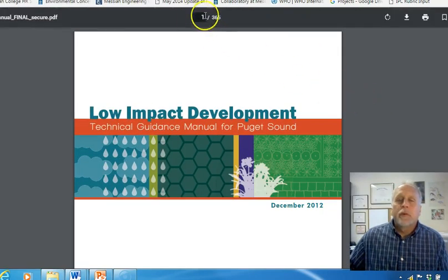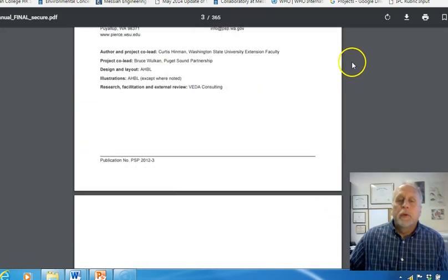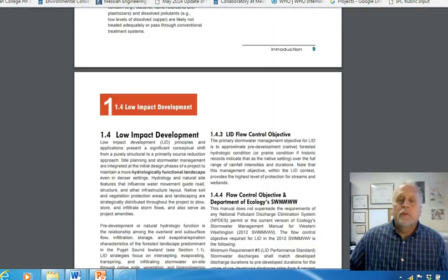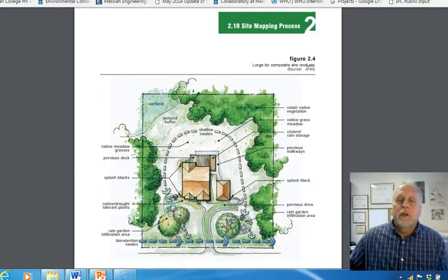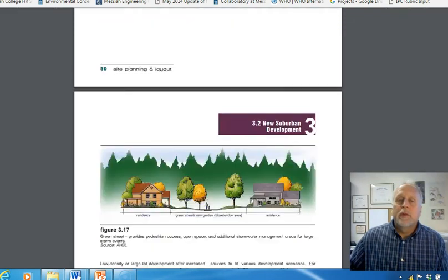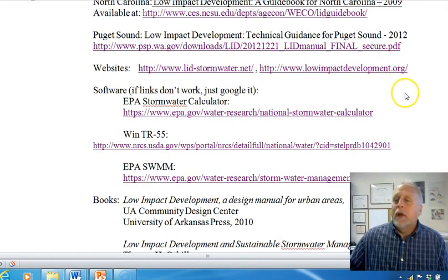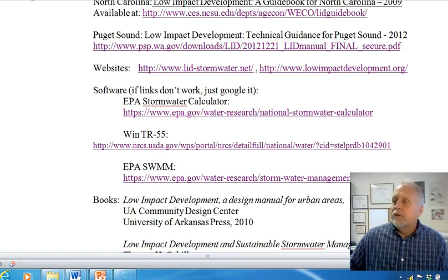One that I really like and is very well done and pretty widely used is the Puget Sound document. It's 365 pages, available online for free, and it's a good one. It's very visual, which I like — it has a lot of good graphics and a lot of good design principles as well as detailed design specifications. So look around; if you can find a document for where you're working or where you want to do your project, that's ideal.